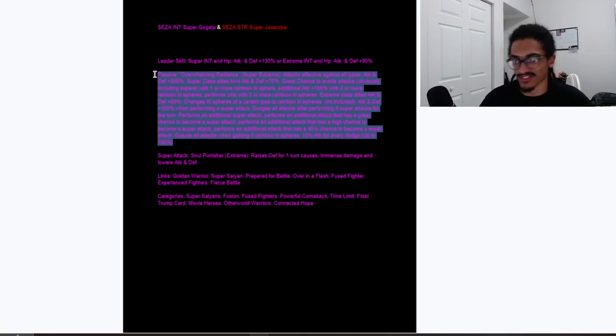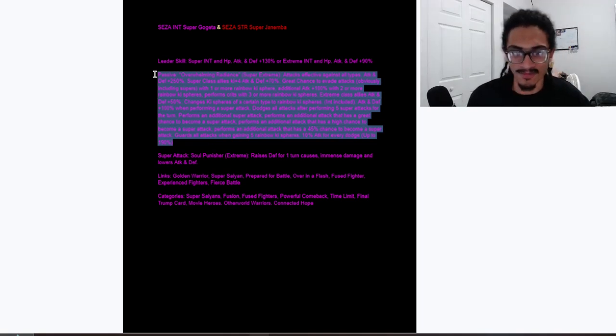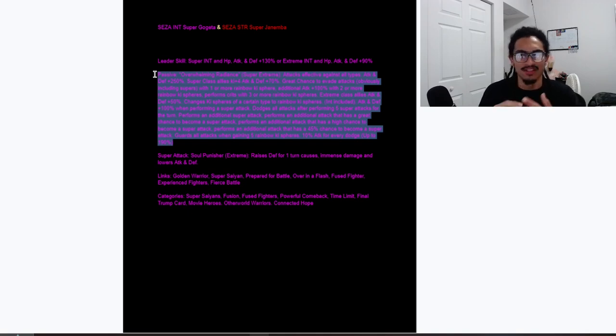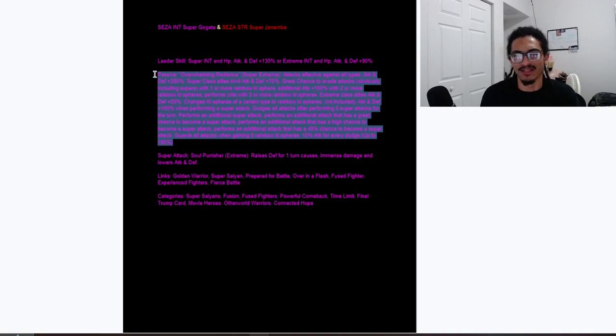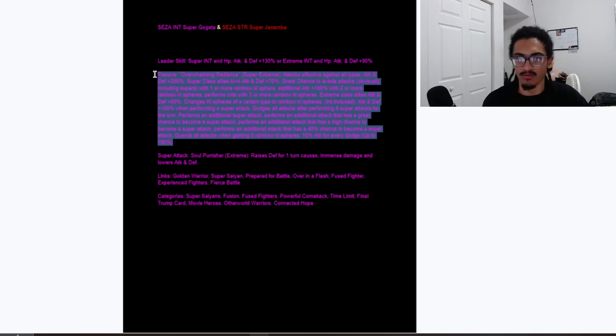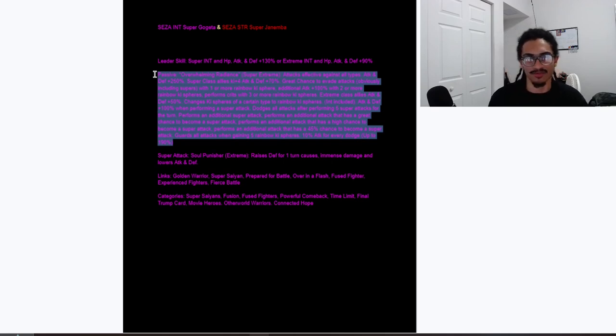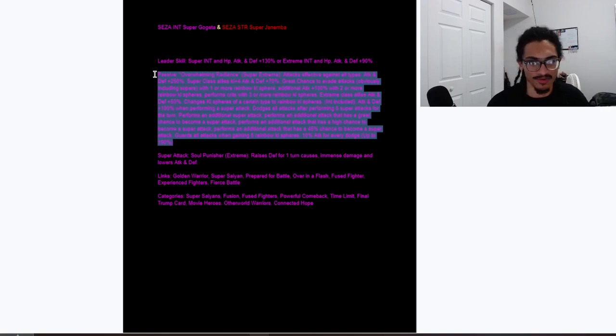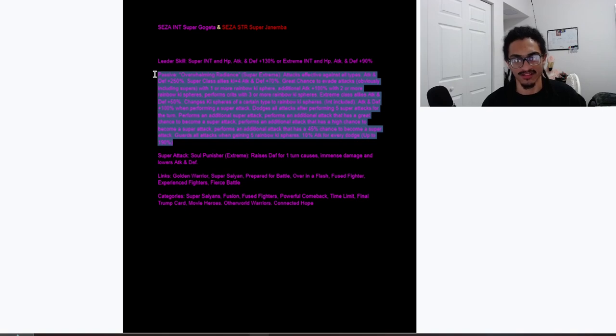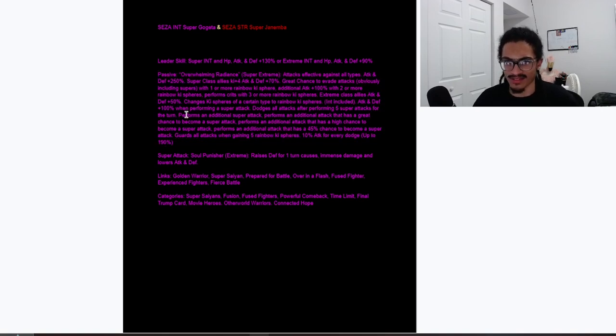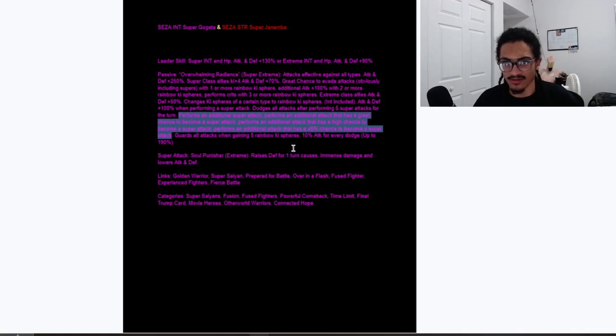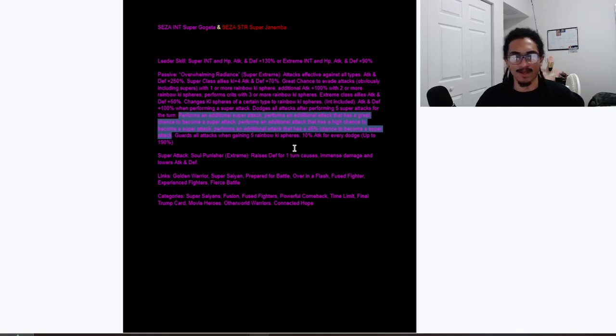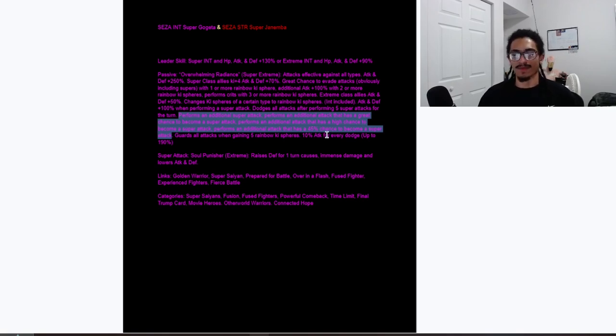Strong support, of course. This card's effective versus all types, gets stronger per rainbow key sphere obtained, that being able to get a 70% chance to dodge, get an additional attack buff, can do guaranteed crits. This card's a dual support to extreme class allies as well as super class allies. Guarantee dodge after performing five super attacks, and that is directly supported by the fact this card can do four plus supers from his passive. This card can do up to four plus supers, well technically six including you doing this card's base super attack as well as getting this card's hidden potential system.